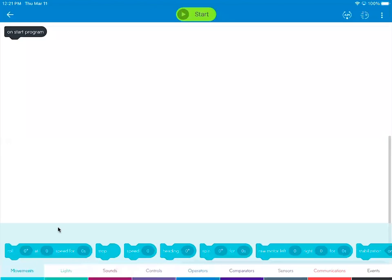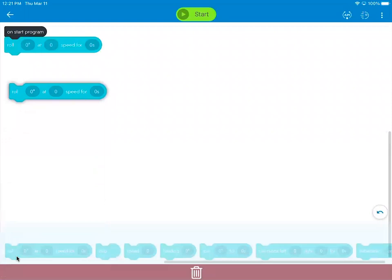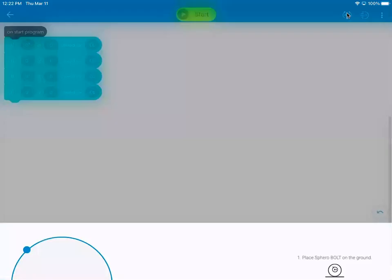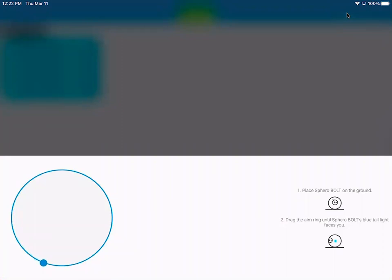The simplest thing to do would be to take these blocks that are right here under movements, the very first block here, and drag four of those up.